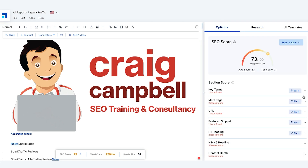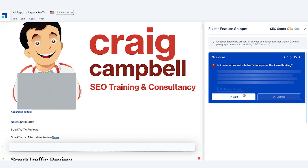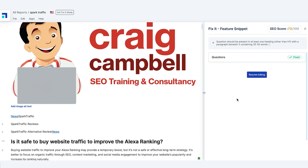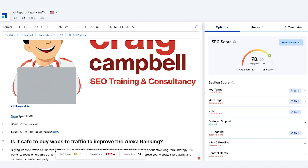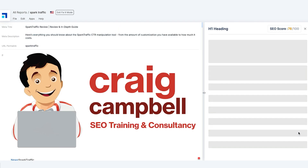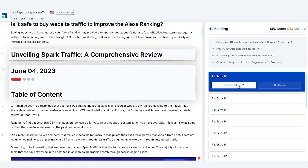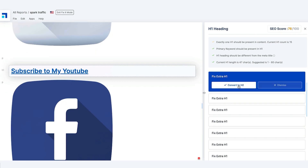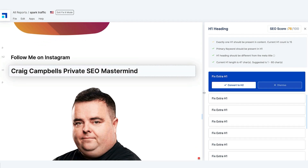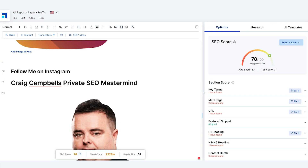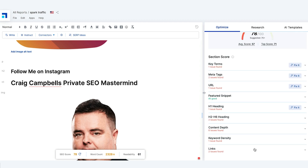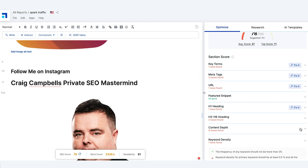We can further optimize this content by looking at the key issues. We can add in a featured snippet question, and just that one change takes my score from 73 up to 78. I can add or replace the header one — convert to H2, convert that to H2, convert that to H2. There are lots of little changes I can make to get that score way above where it needs to be.